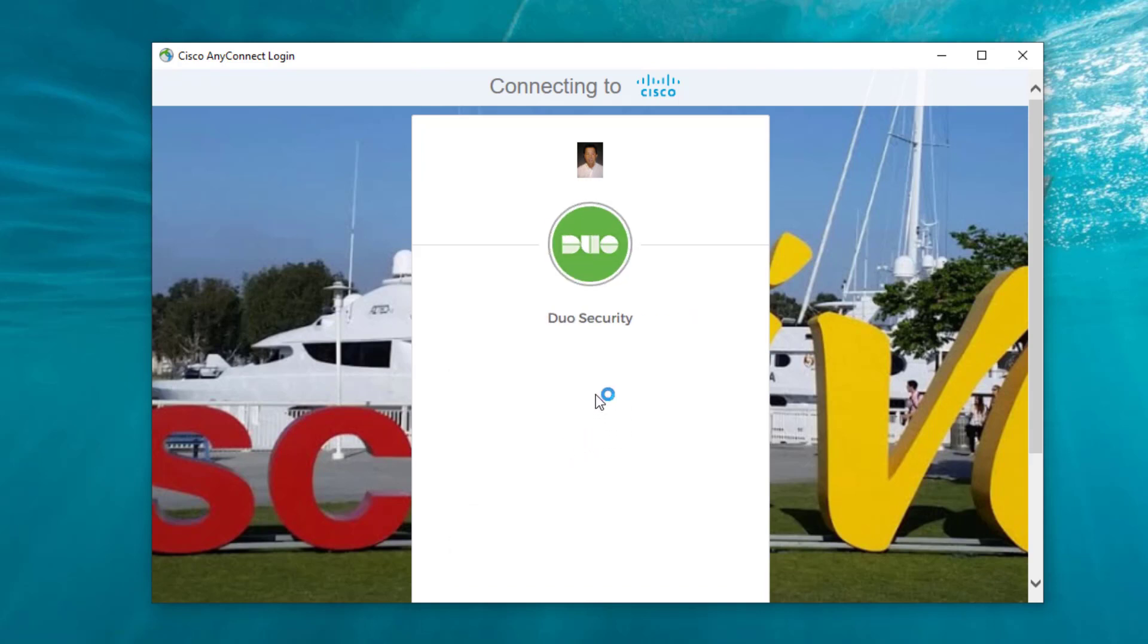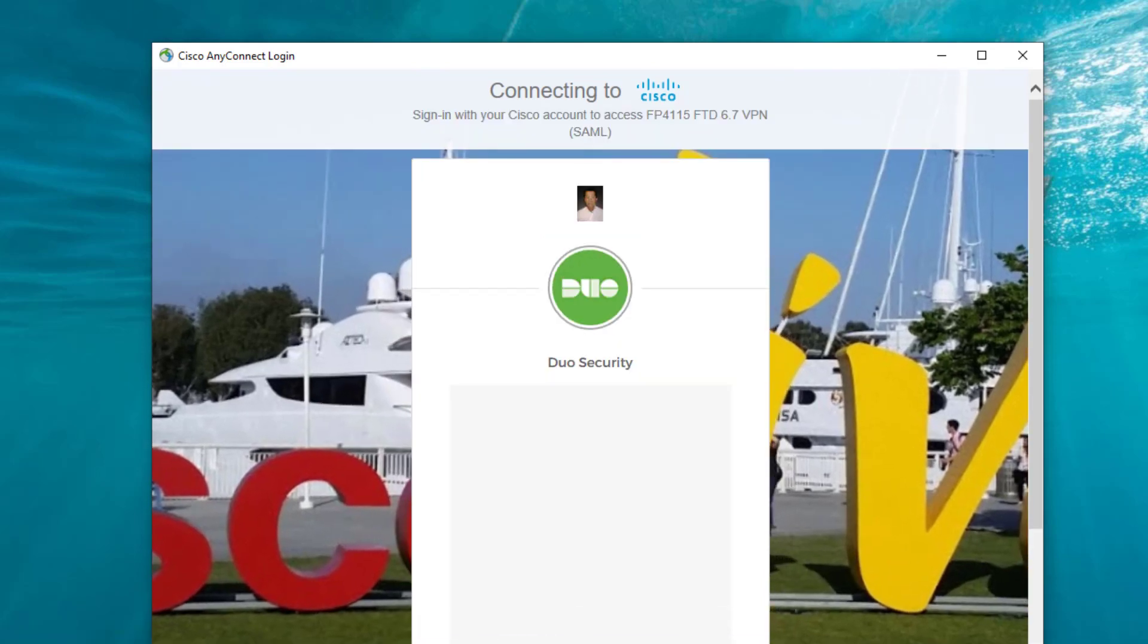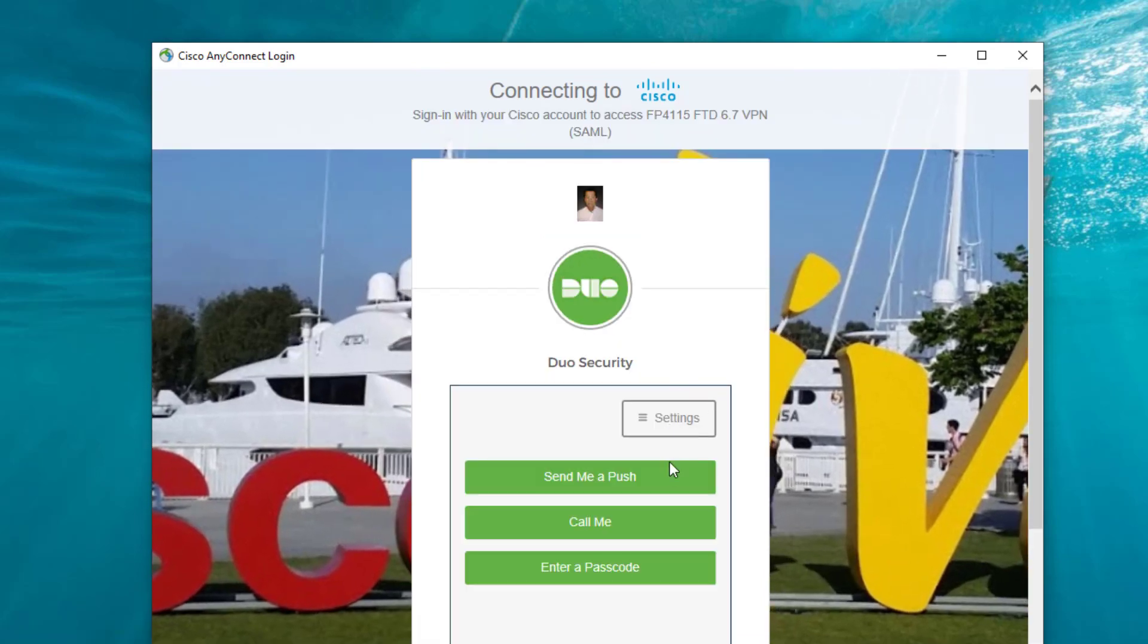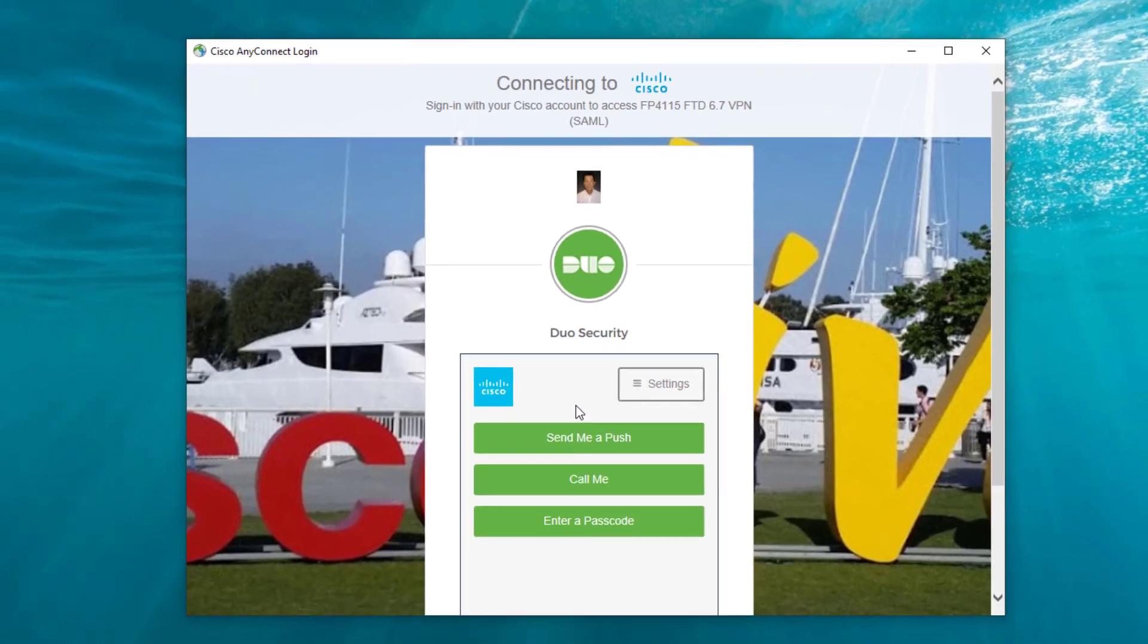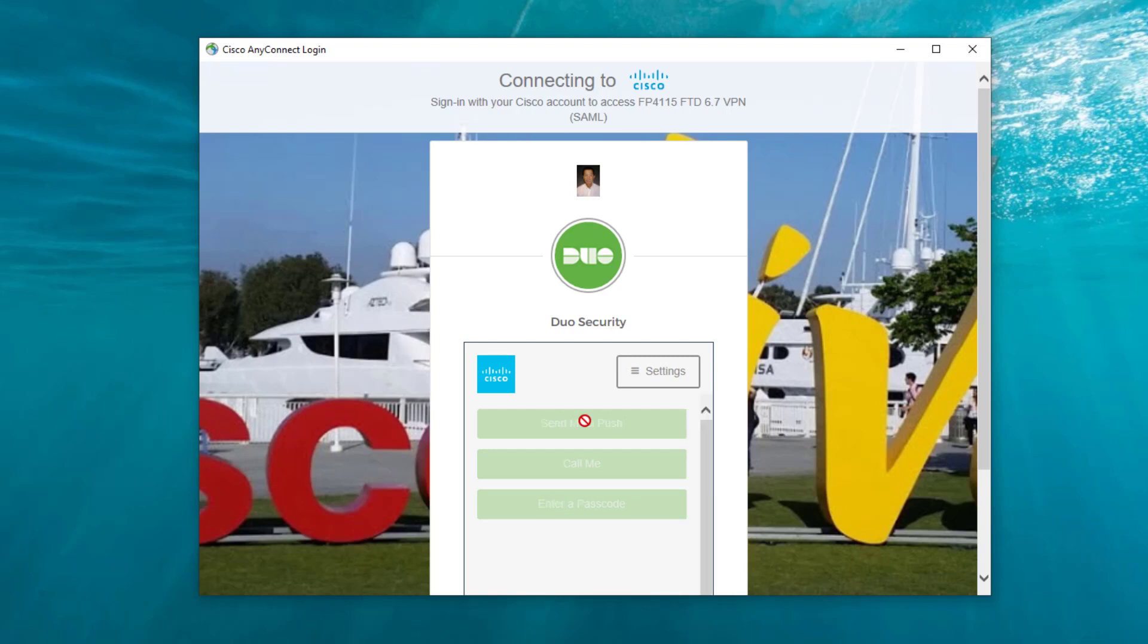At the same time, I have Duo multi-factor authentication enabled, integrated into this Okta SAML authentication process. It's not required, it's just optional. I send myself a push. On my phone, I get a pop-up from Duo saying authentication request. I'm going to hit Approve.